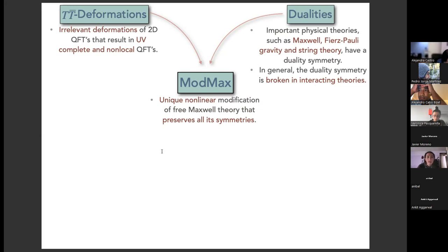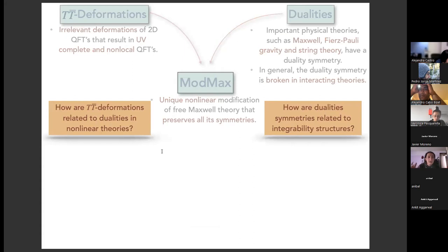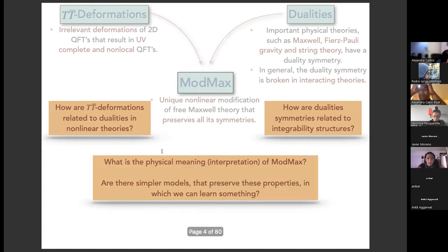Recently a new theory appeared — it is called ModMax. It is a modification of free Maxwell theory that preserves all symmetries, including electromagnetic duality. It is interesting because ModMax can be interpreted as a TT-bar-like deformation of Maxwell theory. This raises questions: how are TT-bar deformations related to dualities in non-linear theories? And how are duality symmetries related to integrability structures? These are big questions, so we need to ask simpler ones — for example, what is the physical meaning or interpretation of ModMax and other simpler models, and what properties can we learn from them?